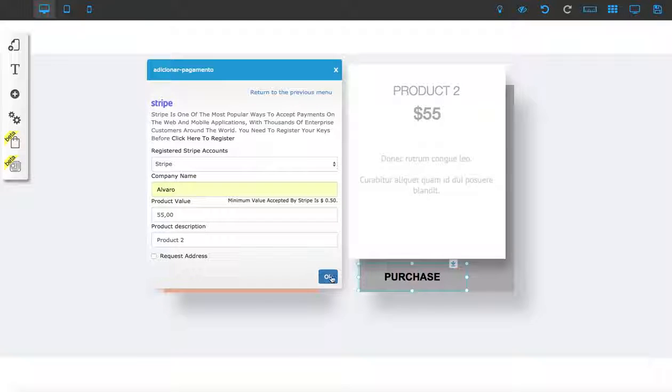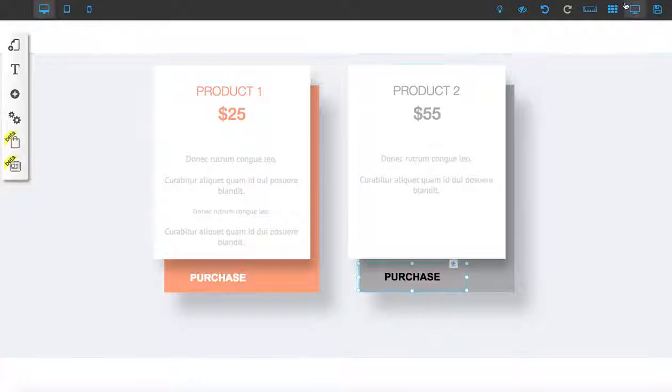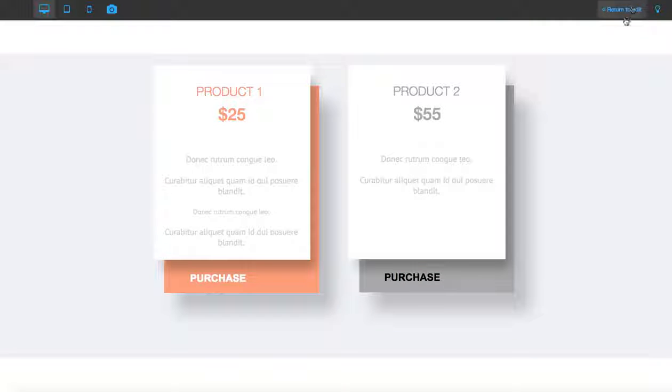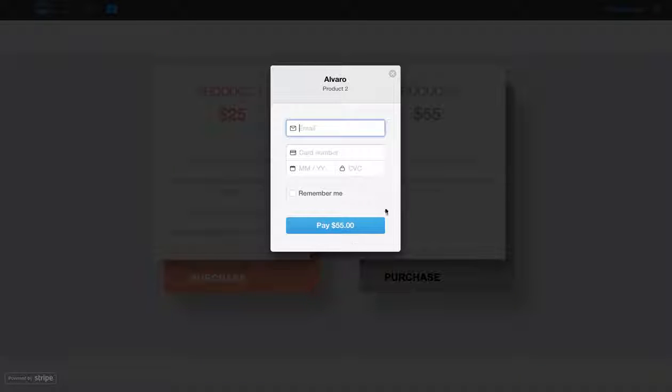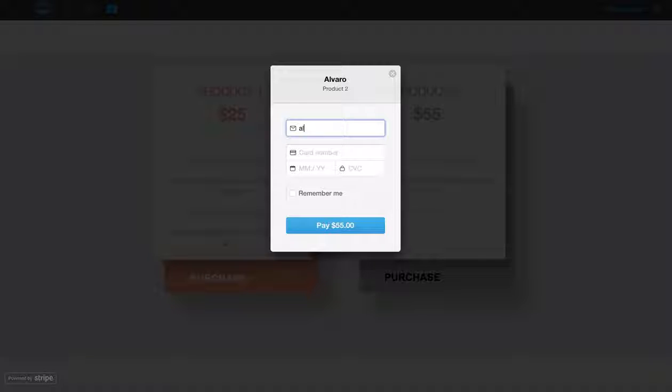Now you click OK. Let's go to preview and check if it works. Of course it works! Here is your Stripe payment form right here. You just put in your email, credit card, everything, and then you click on Pay. That's how easy it is.